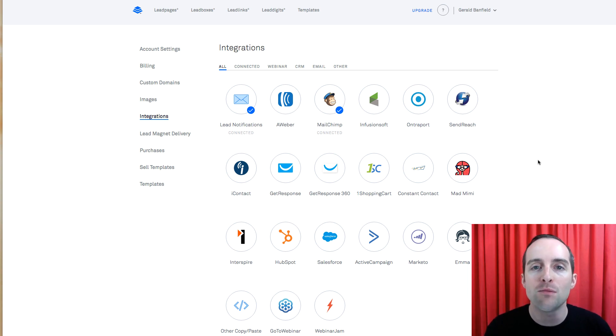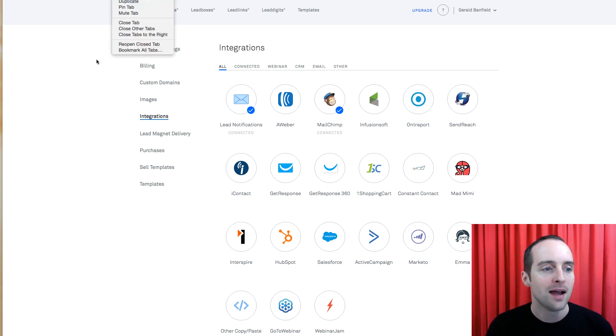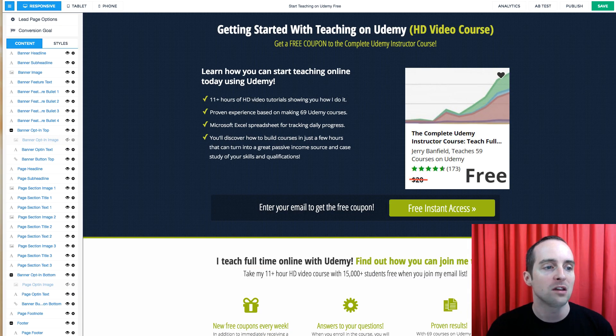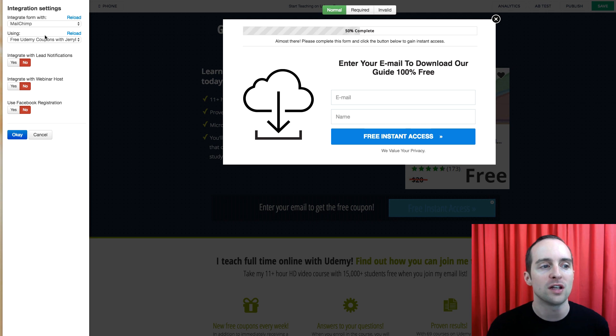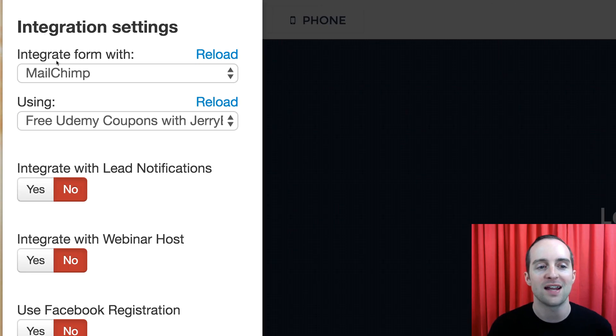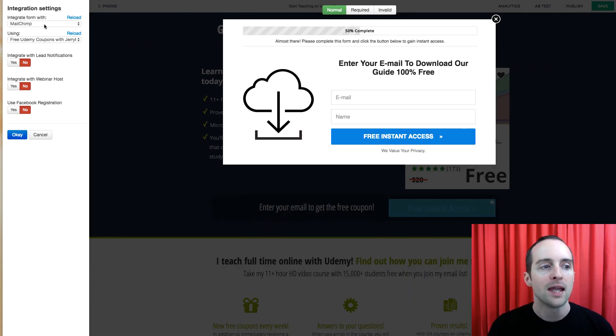I already had my email provider connected. I showed you over here where that's located. When you click on the email part of it, it's under integration settings over here on the left.